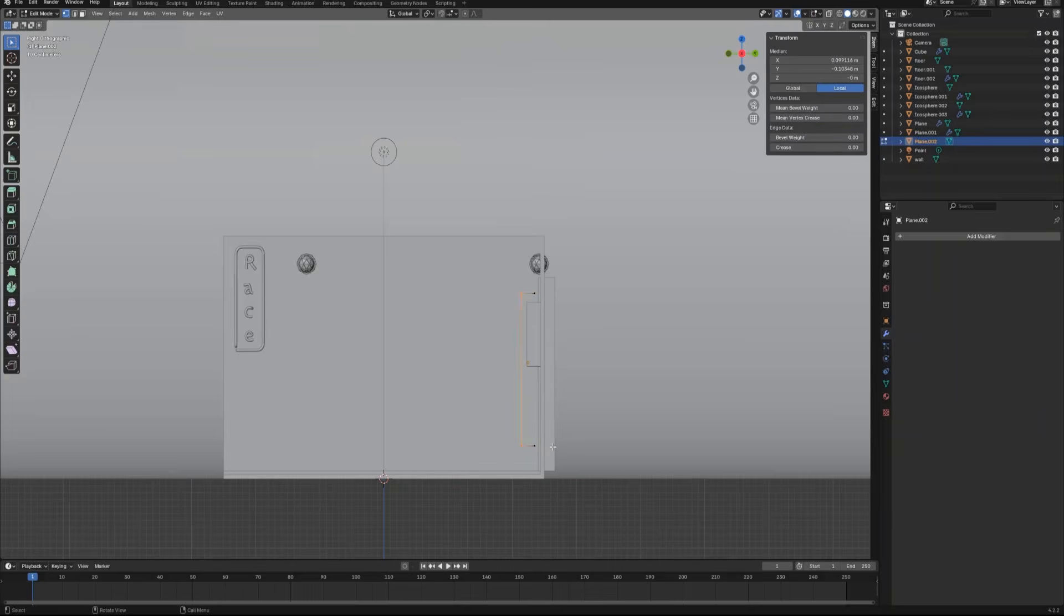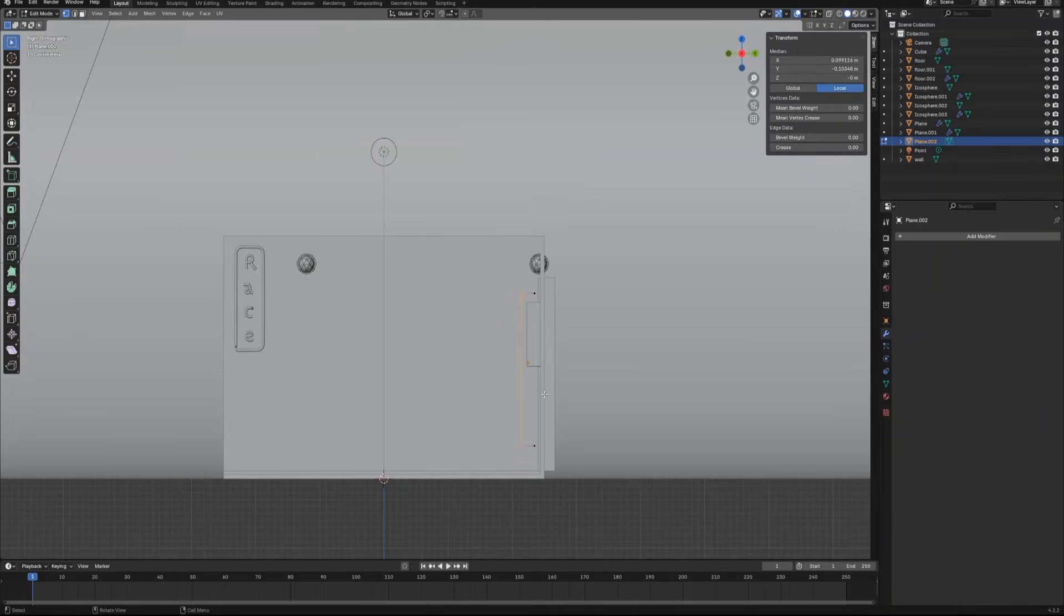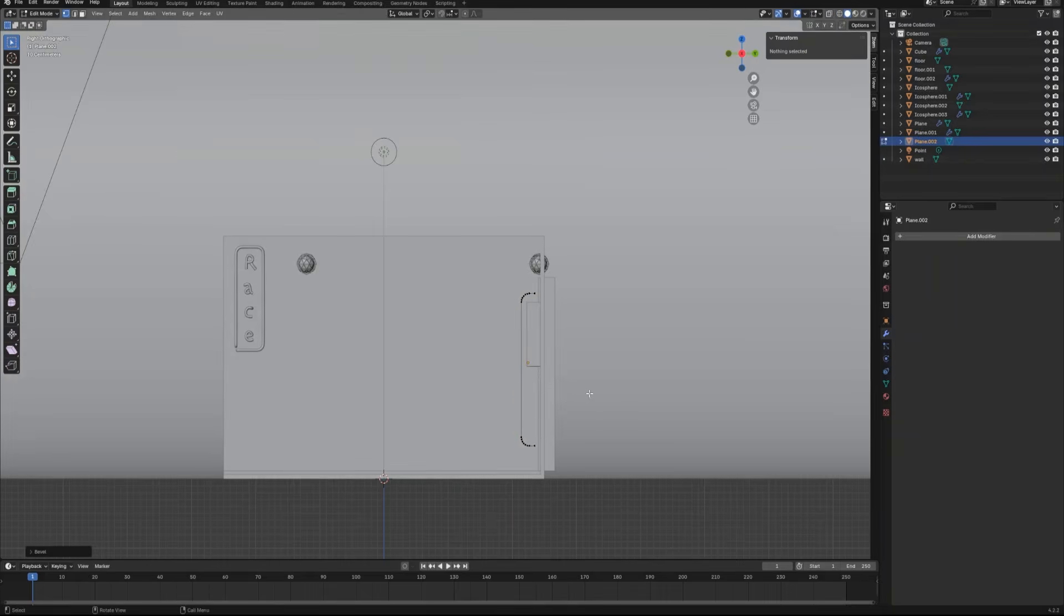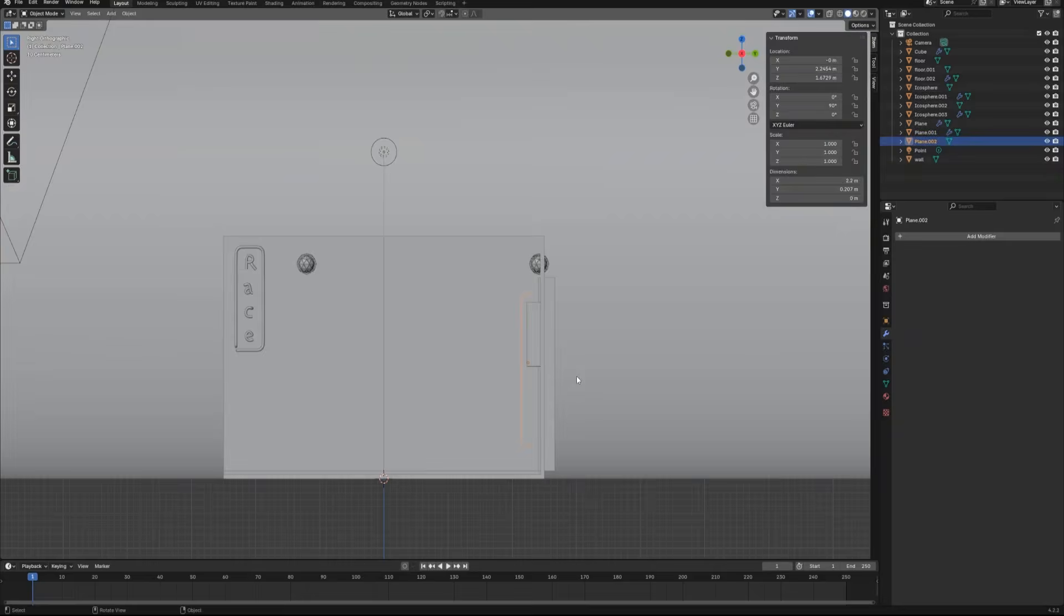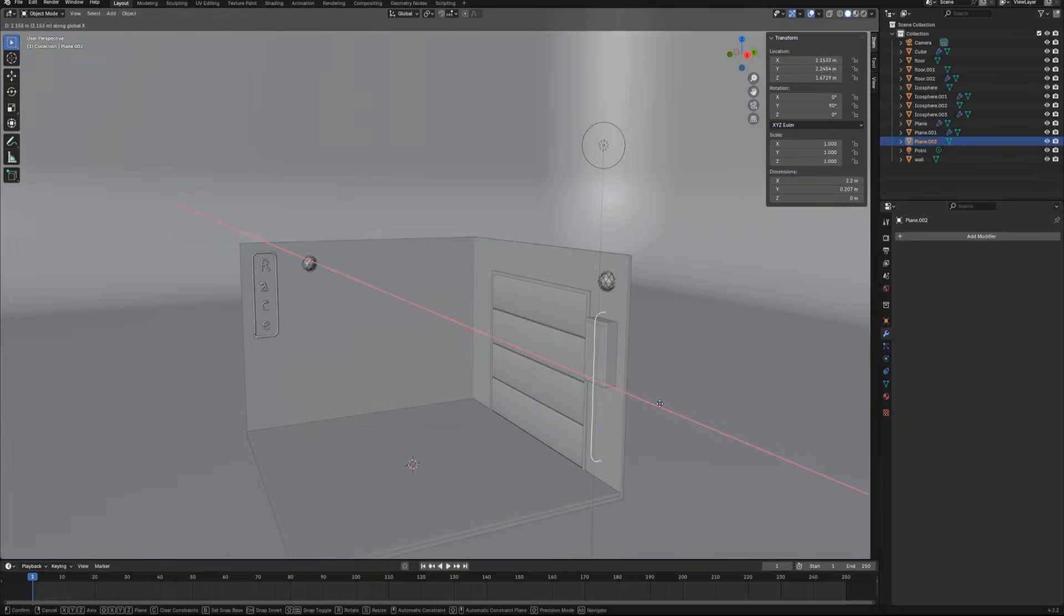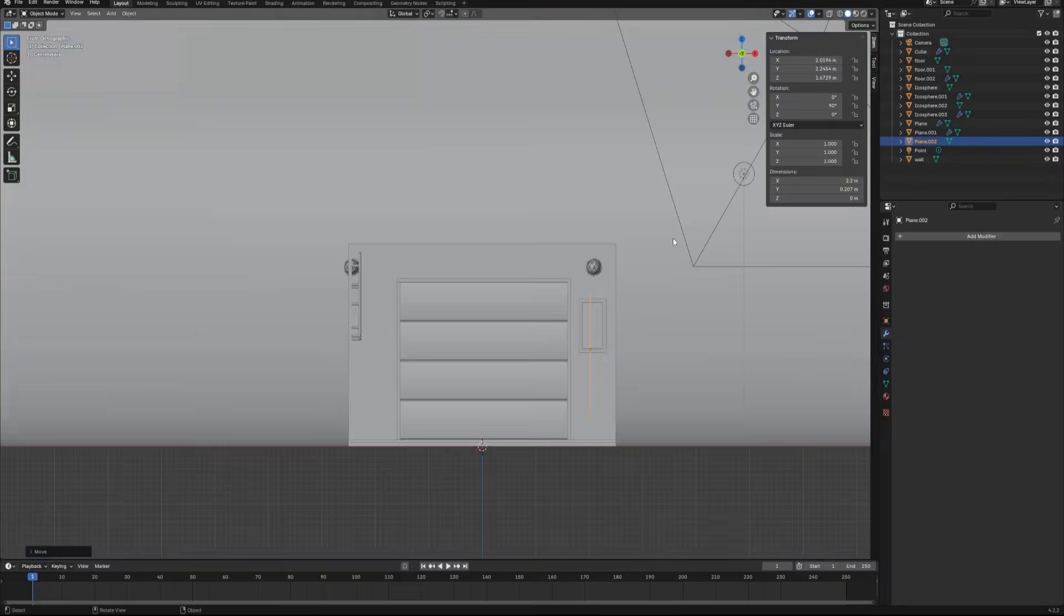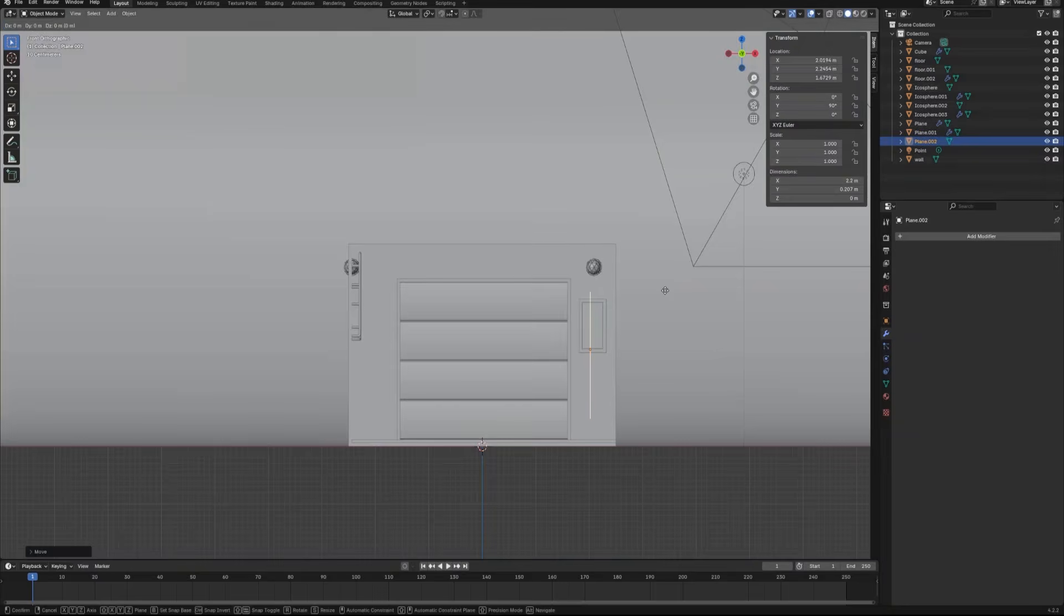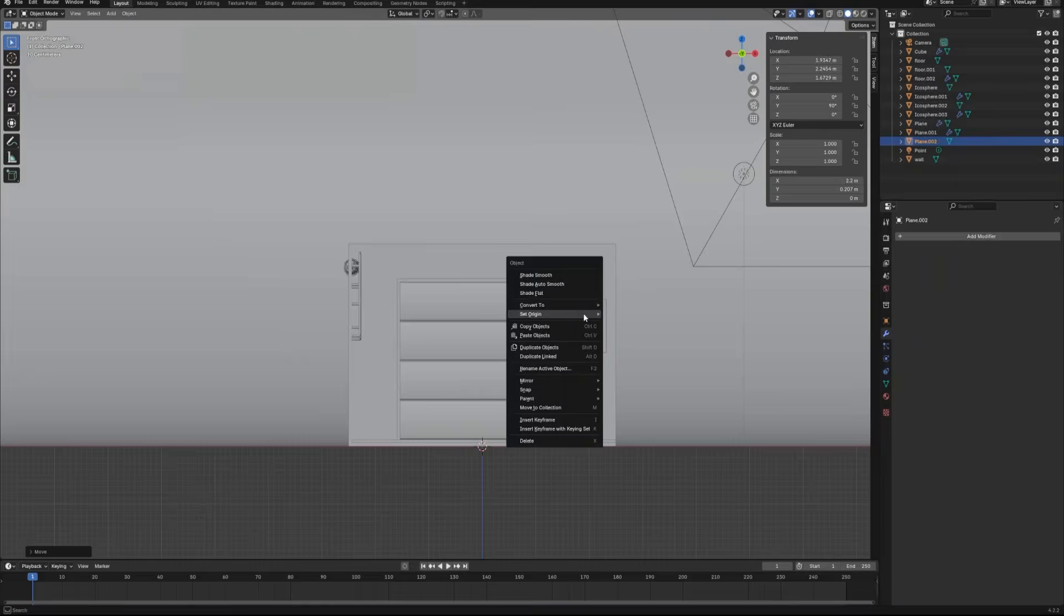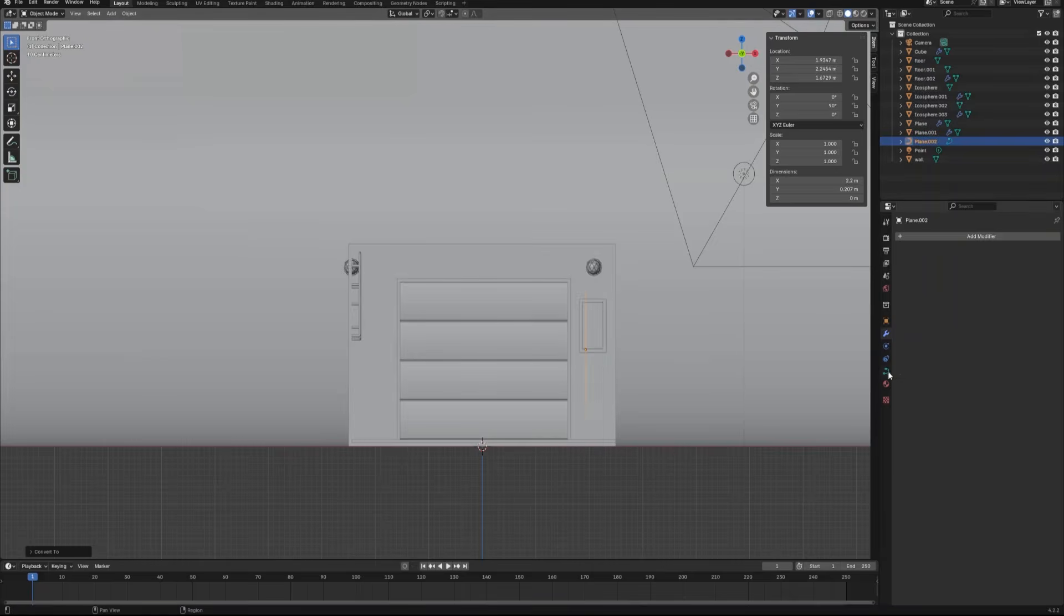After scaling the object, let's bevel these two vertices to make the round corner. Then let's convert this object to curve, and then use the curve geometry setting to give it a thickness. This is the same technique we used to create the neon sign object.